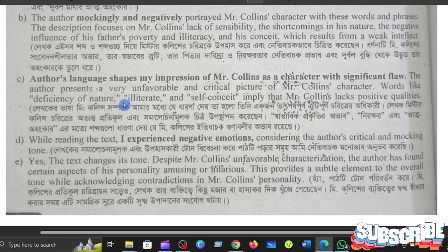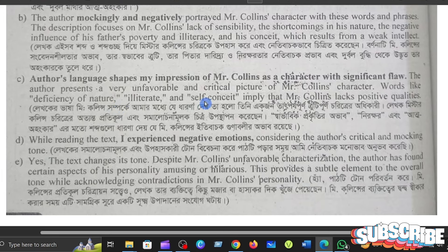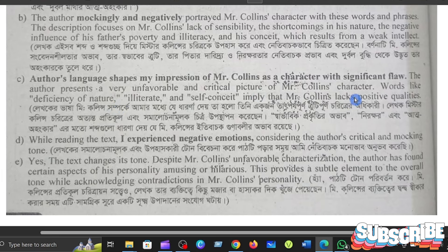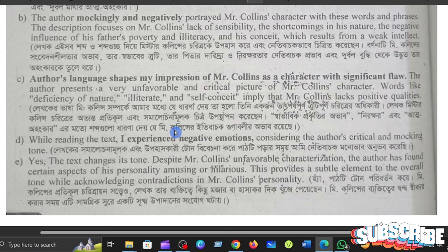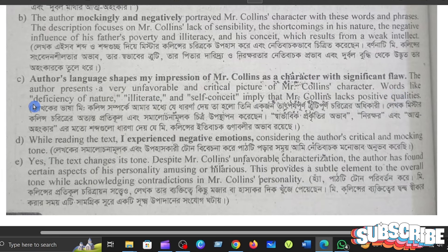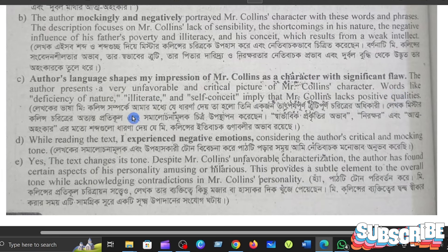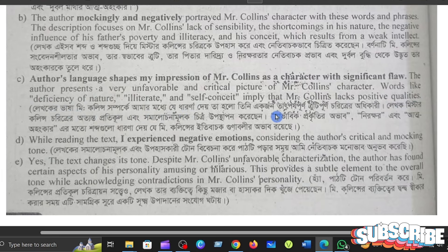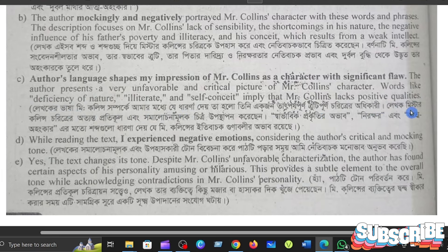The author presents a very unfavorable and critical picture of Mr. Collins's character. Words like deficiency of nature, illiteracy, and self-conceit imply that Mr. Collins lacks positive qualities.